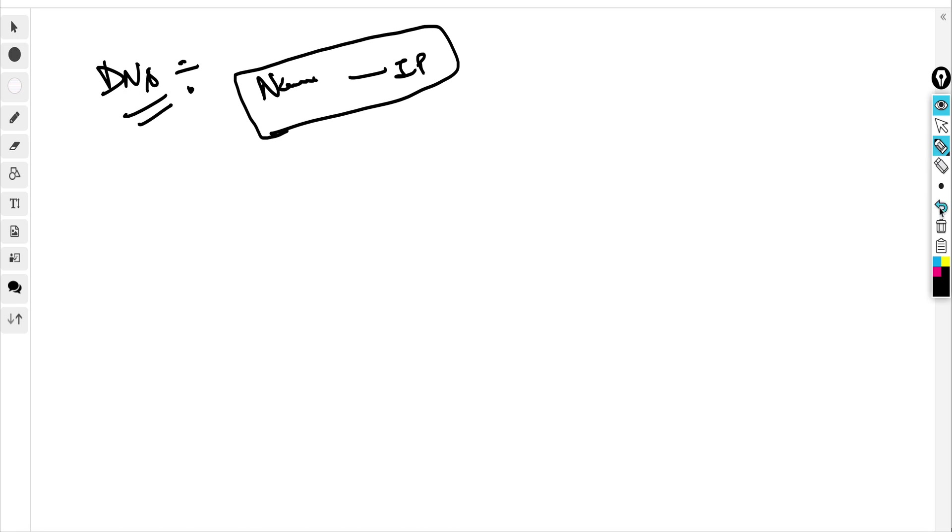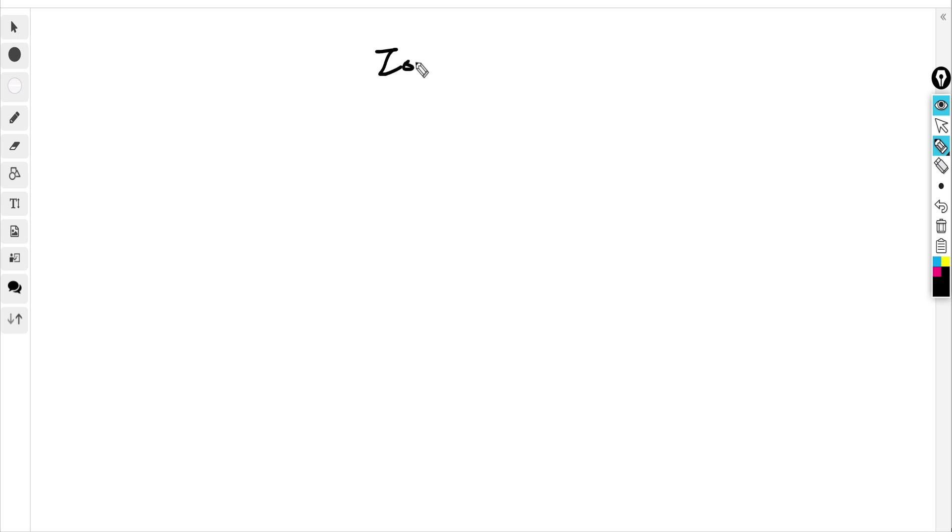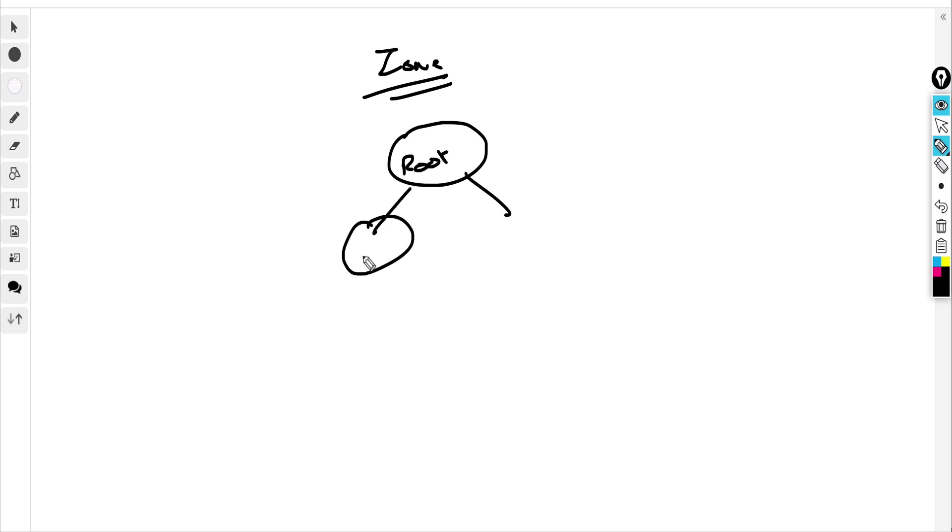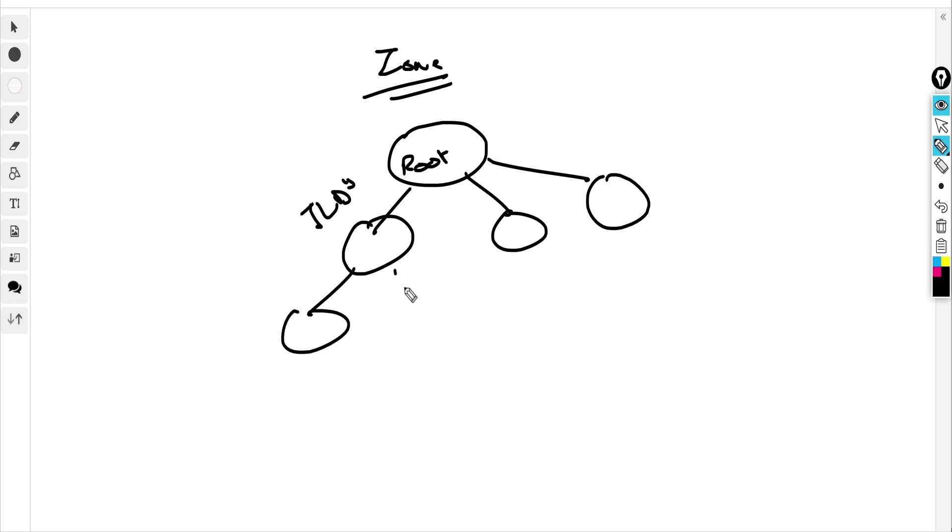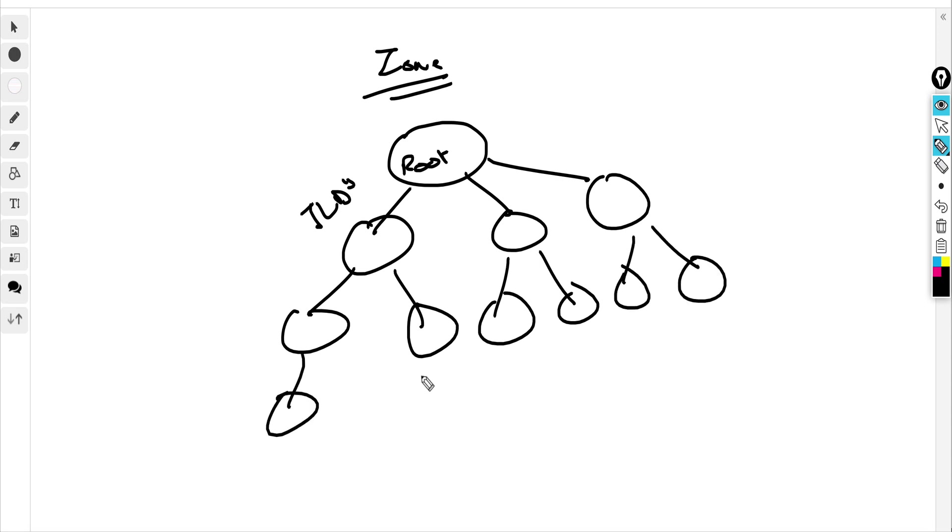DNS actually consists of hierarchical entities called zones. At the top you have a root zone that has TLDs, or top-level domains. Then you have the name servers, and these name servers will actually point you to the server you're trying to look for.